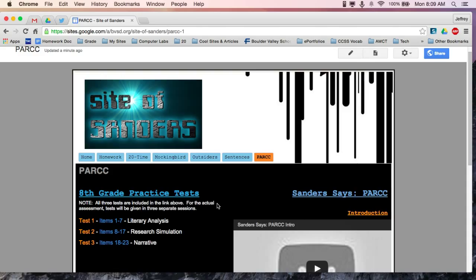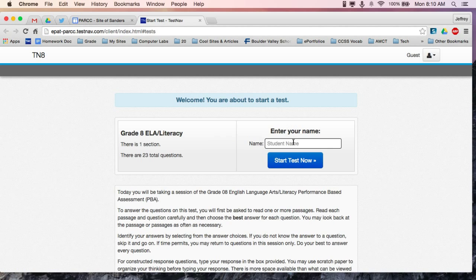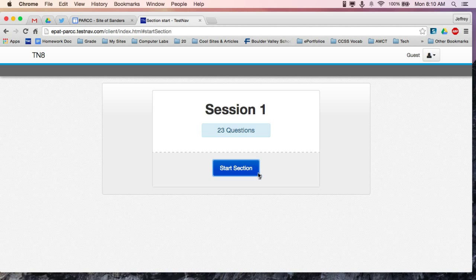There are some tricky things about navigating the test and things that are easy to miss, so I'm going to give you some tips. I'm going to start over so I have a nice fresh test so you can see exactly what I would do. When you take the practice test here in a little bit, I highly suggest you get in the habit of doing all these little things. I'll put in my name and start the section.